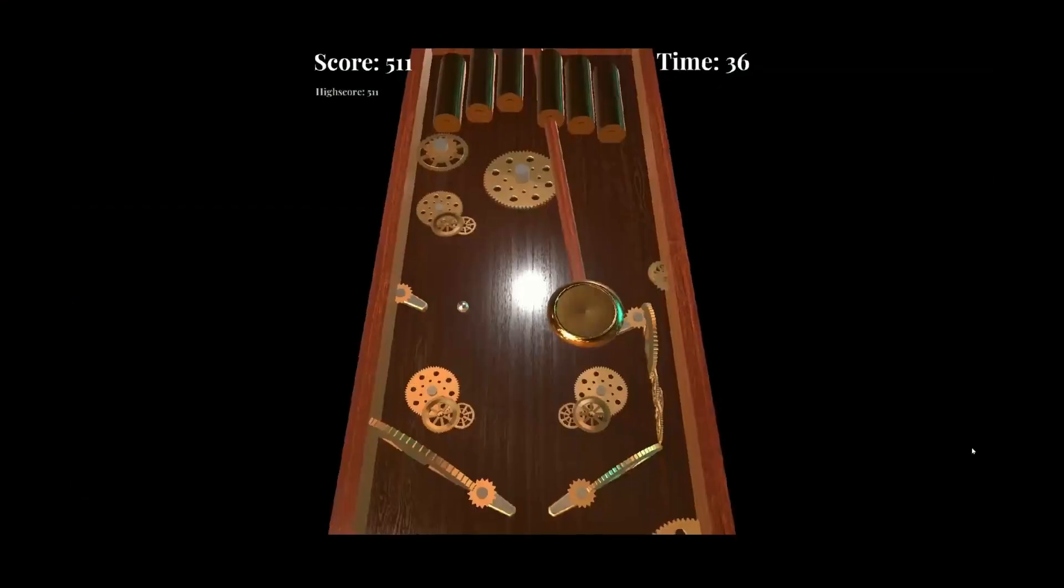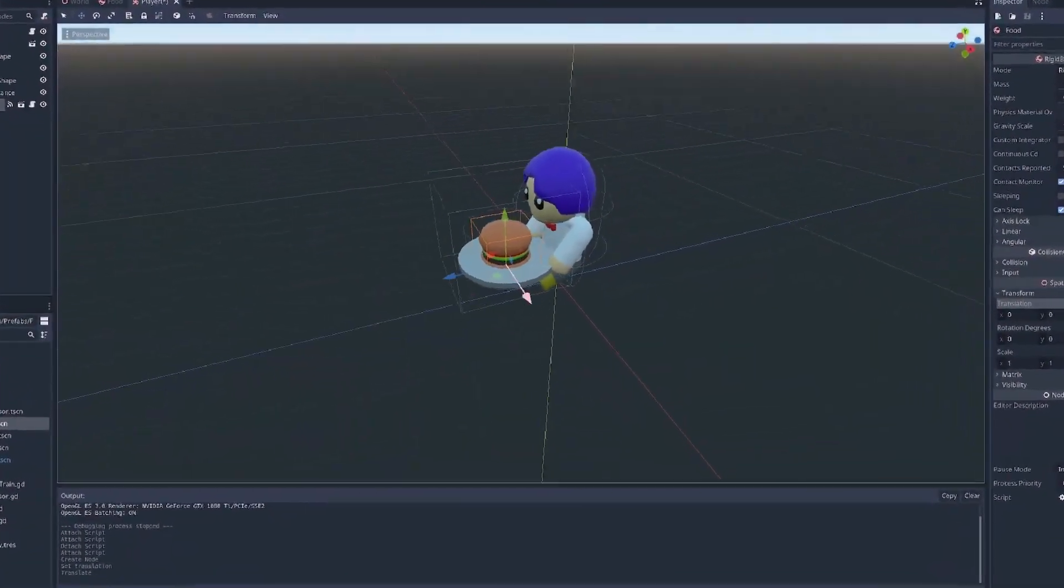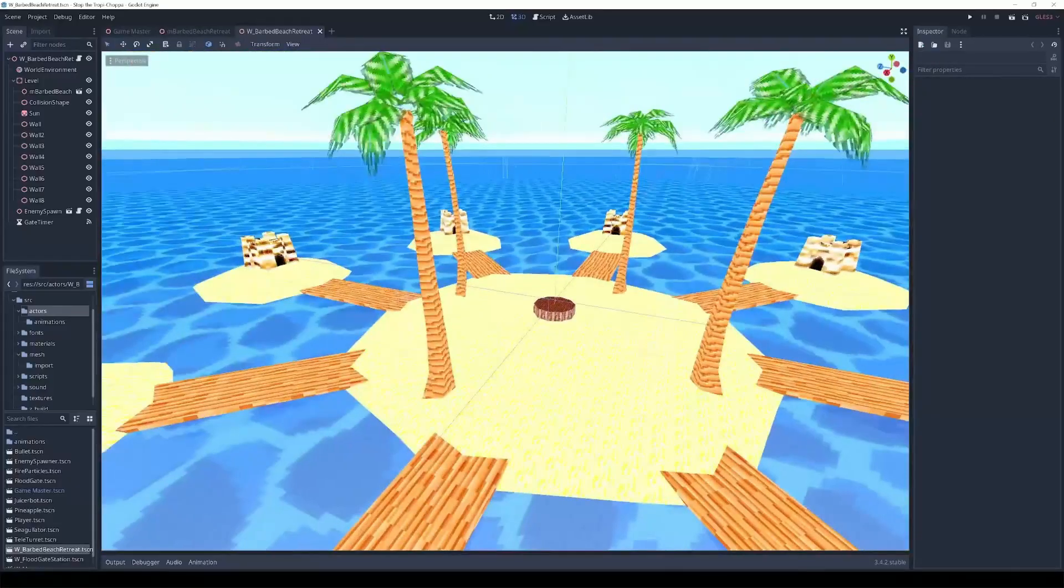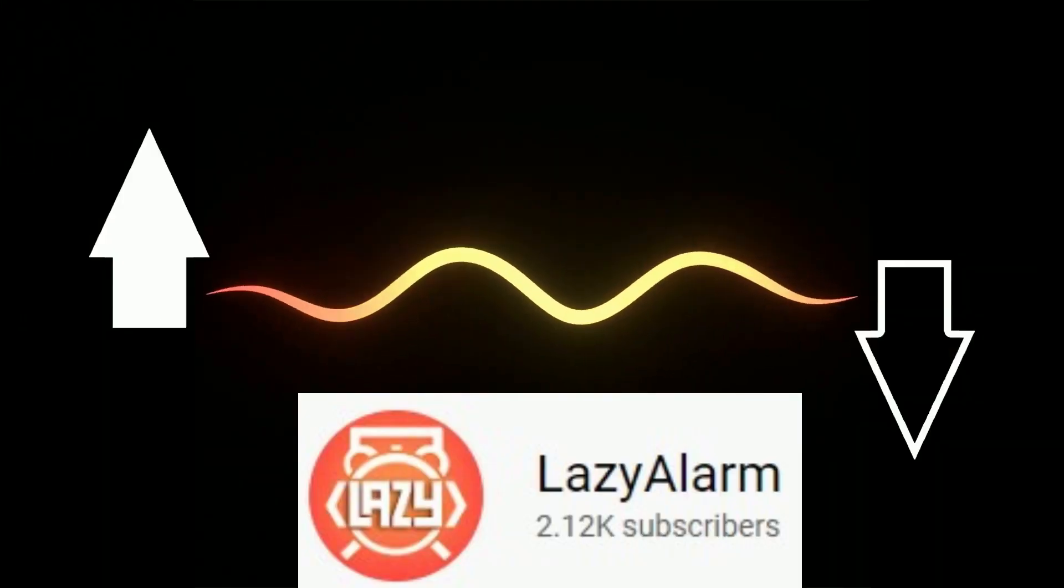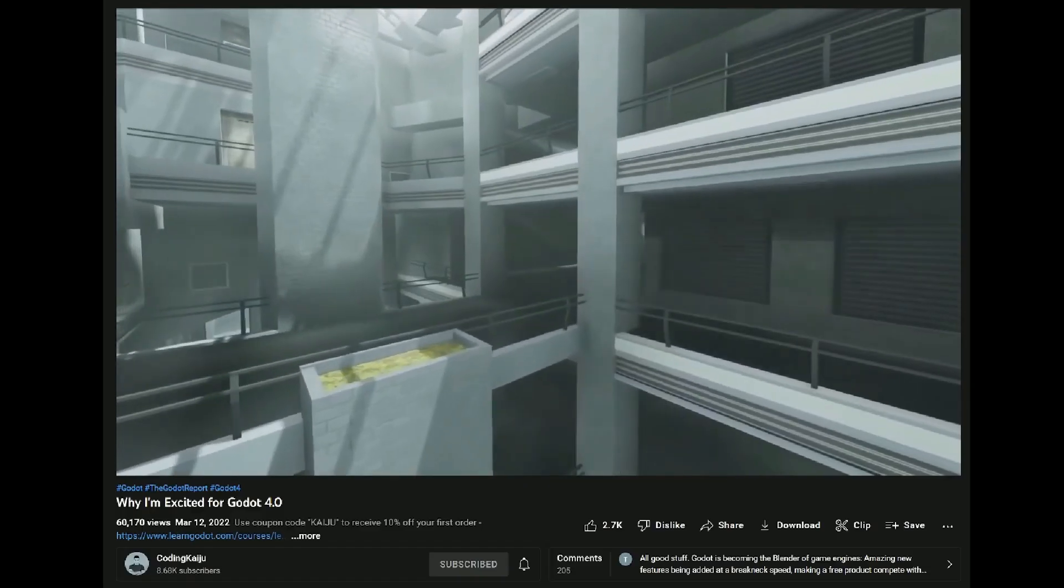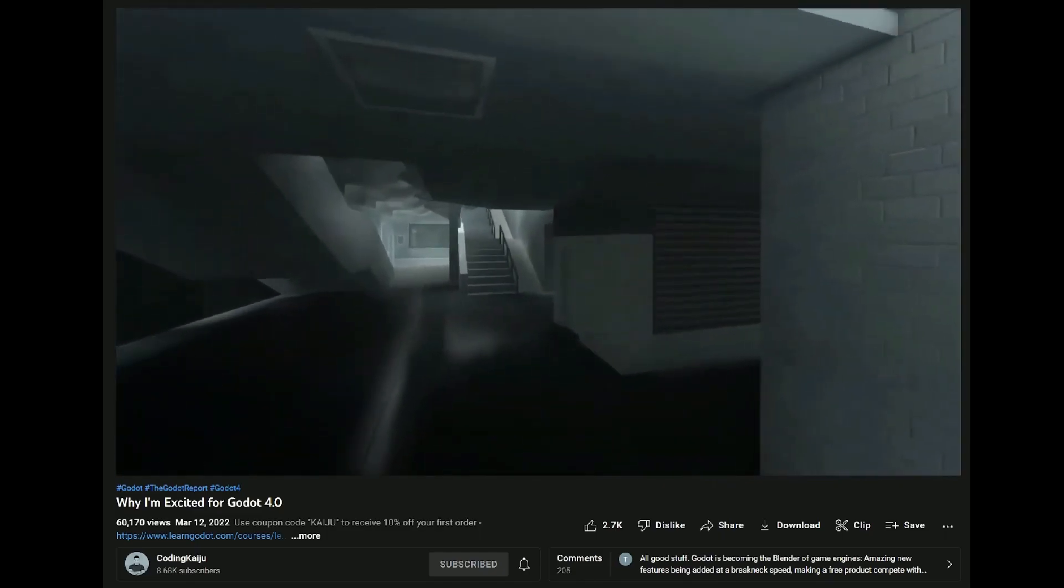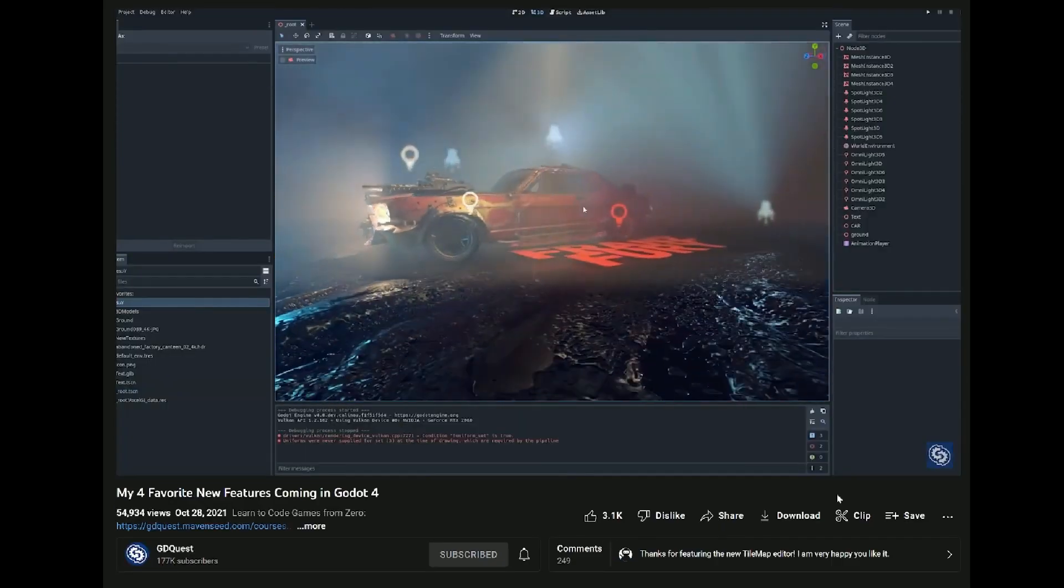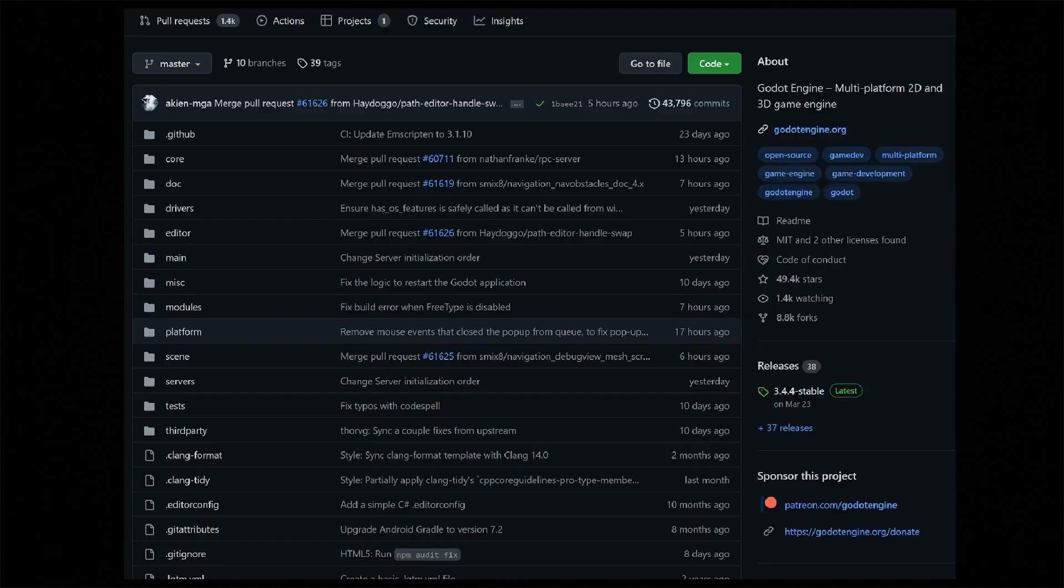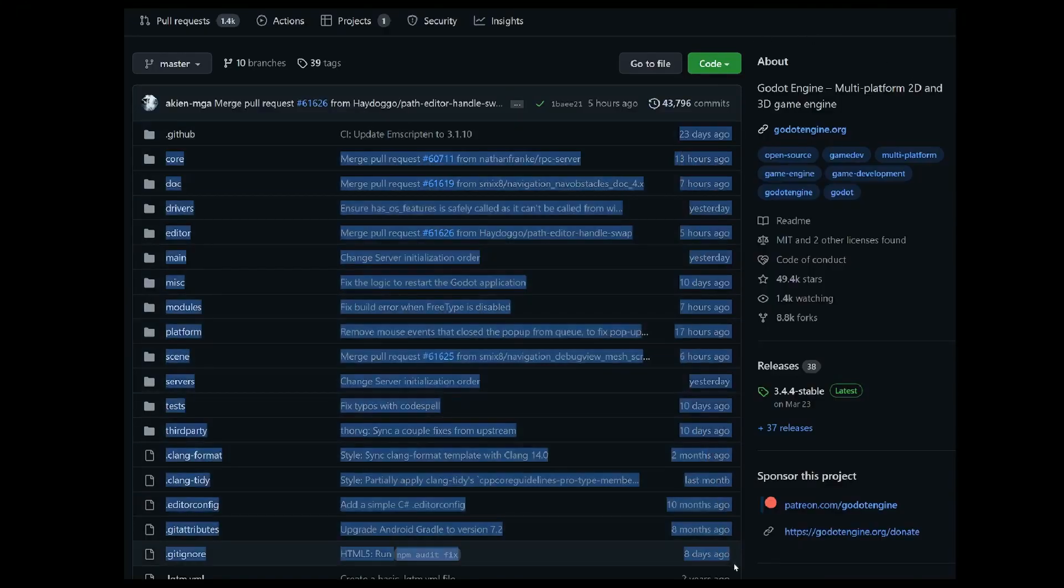I always enjoy hearing the thoughts of newcomers to the Godot engine and seeing their reactions upon using it for the first time. Lazy Alarm has produced a semi-comprehensive review of the Godot game engine as someone who has now used it for game dev for over 100 hours. He tries to focus on the specific features that he thinks makes or breaks the engine and how they compare to other engines such as Unity or Unreal in terms of game development.